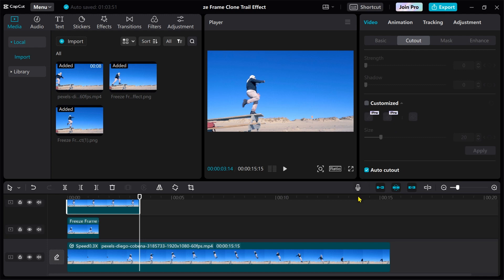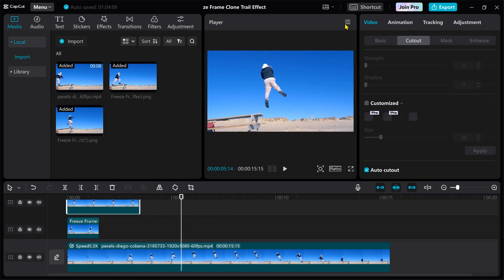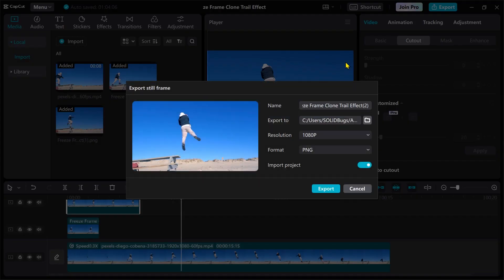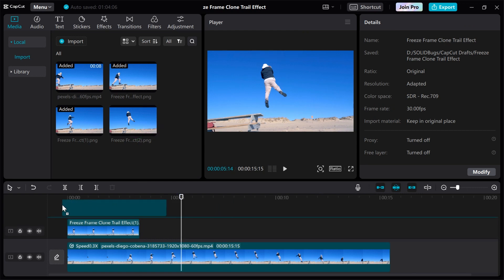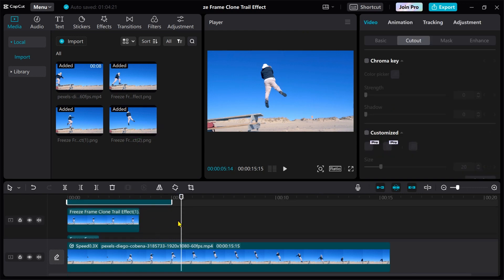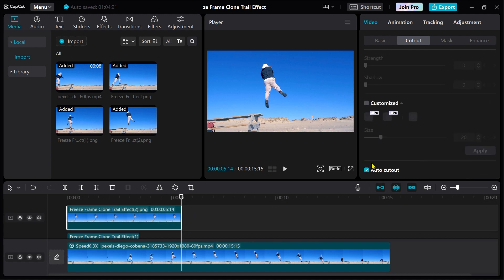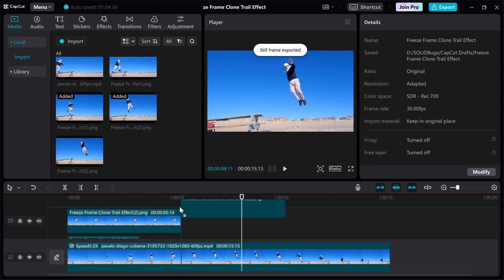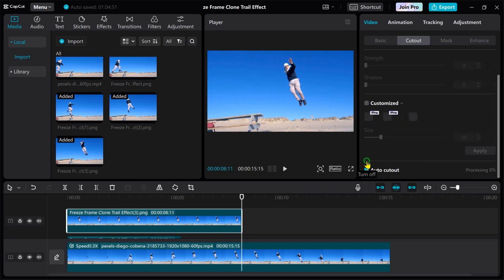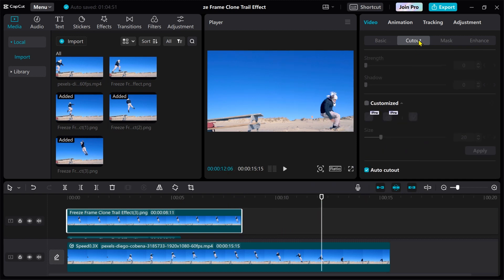AutoCut the clip and add another clone. Expand the image to the playhead, then repeat this process several more times to add additional clones.